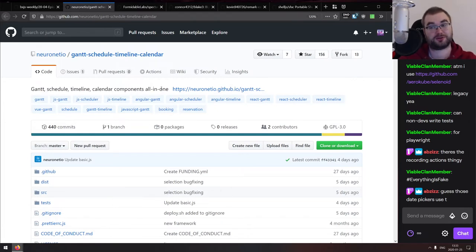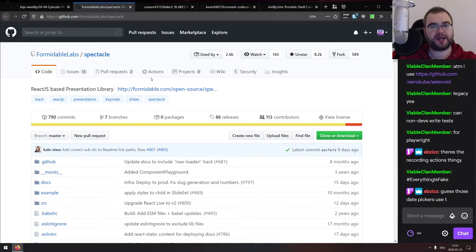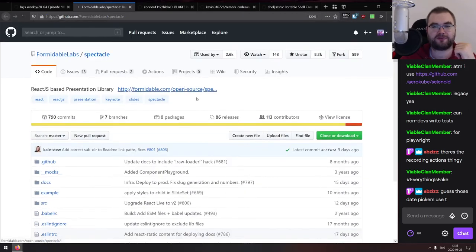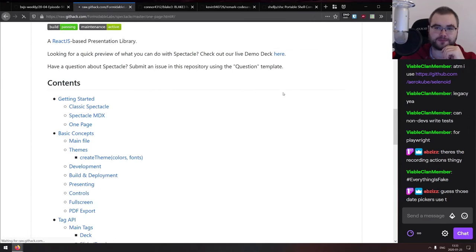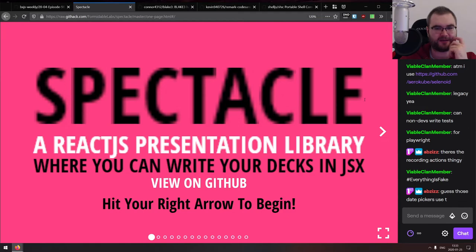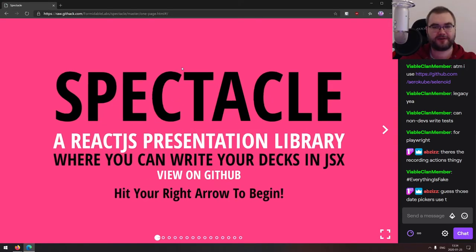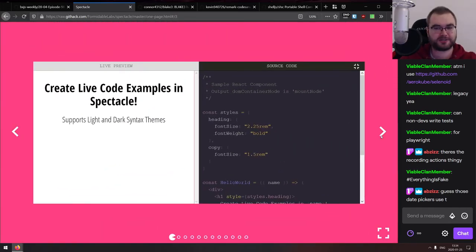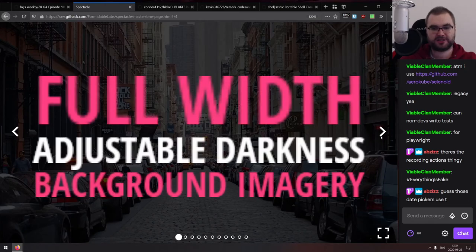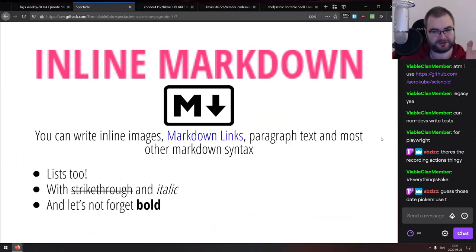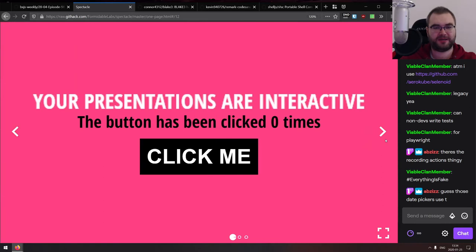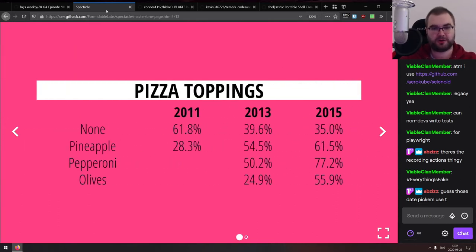Spectacle is a React.js-based presentation library for creating slide decks. It has a ton of cool features — markdown support, nice animations, smooth transitions, and even PDF export from the build tool. There seems to be a bug with font scaling in Firefox specifically, but in Chrome and Edge everything renders perfectly. If you want to build presentations in React, this is worth checking out.